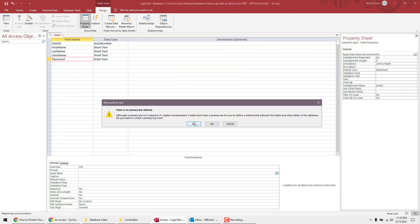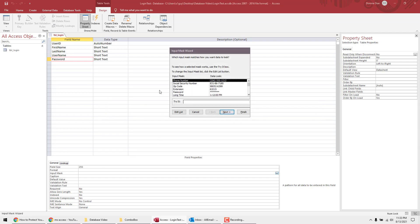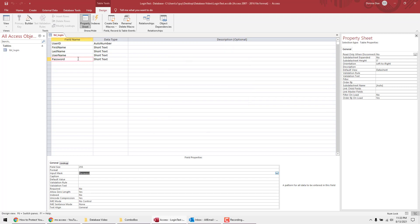It's asking for a primary key — we're not going to worry about that right now. The Input Mask wizard opened after we saved. Select Password and just hit Finish, because that's all we need. Now the input mask for the password field is set correctly.